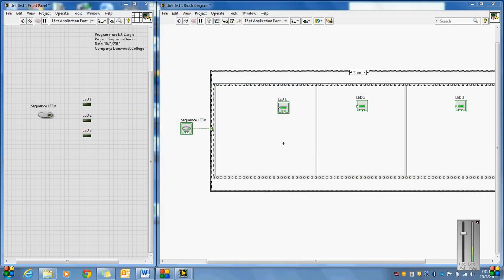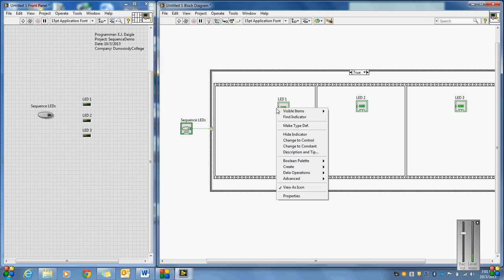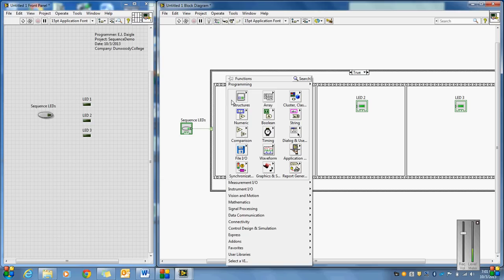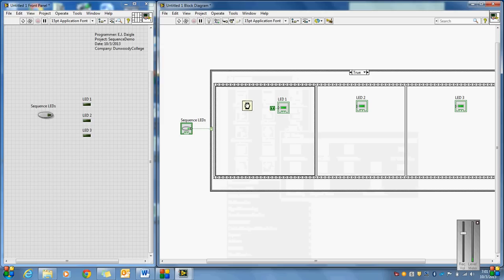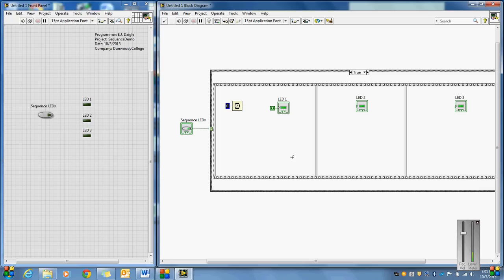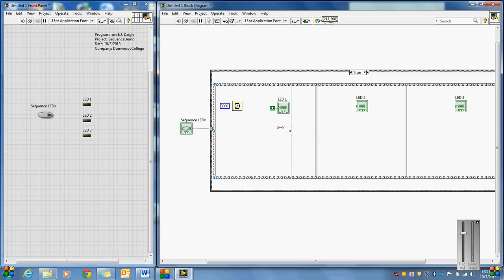So let's say we want to do something like that. I'm just going to use three LEDs. I want this light to light up — I can easily just create a constant and put a true on it, so it's going to light up. And I want that light to stay on for a set amount of time, so I'll go to Timing and do a Wait Milliseconds — stay in this frame of the sequence for a constant like 3,000 milliseconds, which is three seconds.